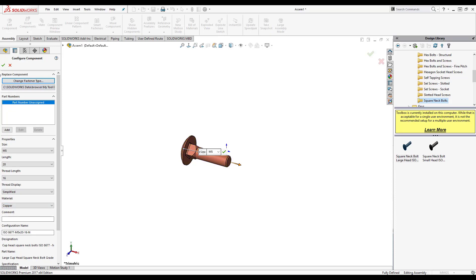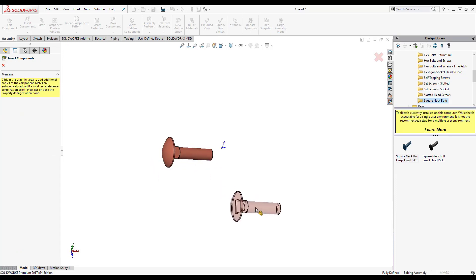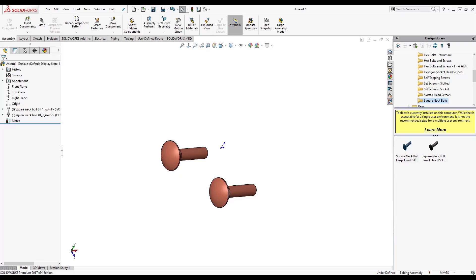So that's how you add custom properties to your toolbox parts. I hope you found this YouTube video useful. Please like and subscribe. Thanks a lot.